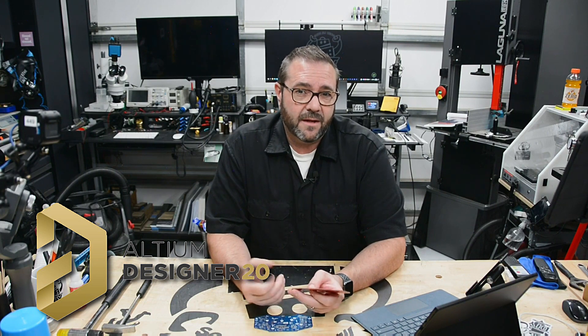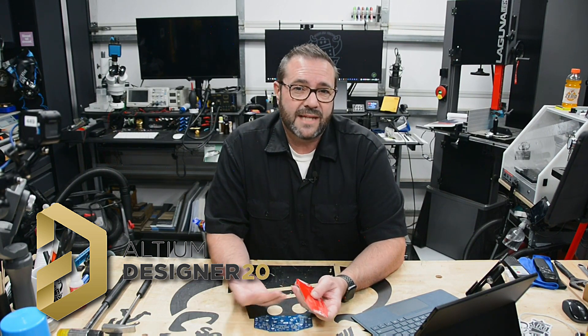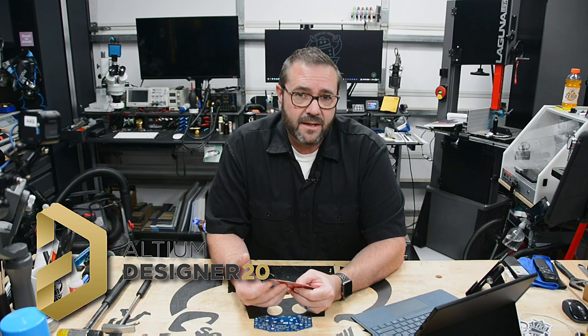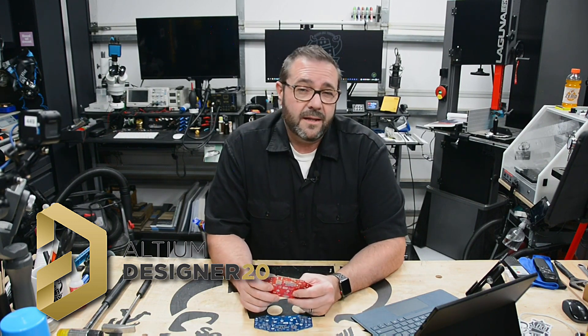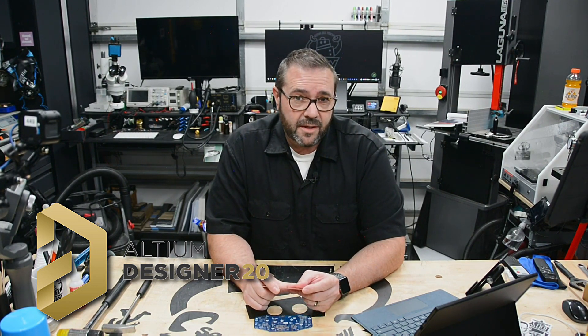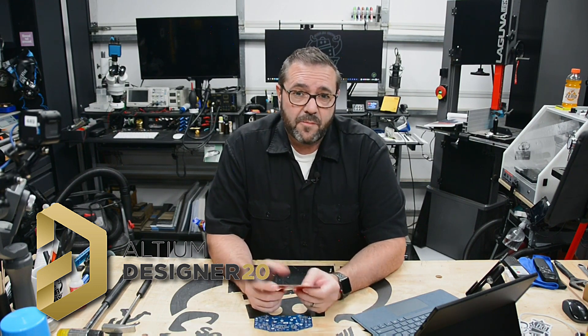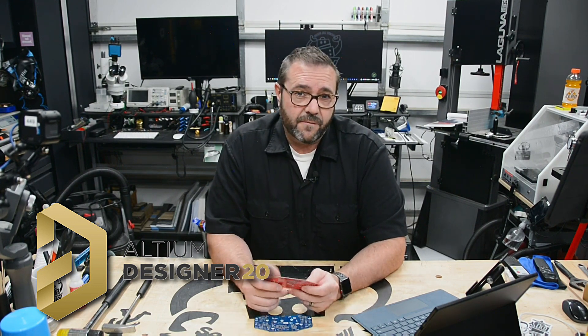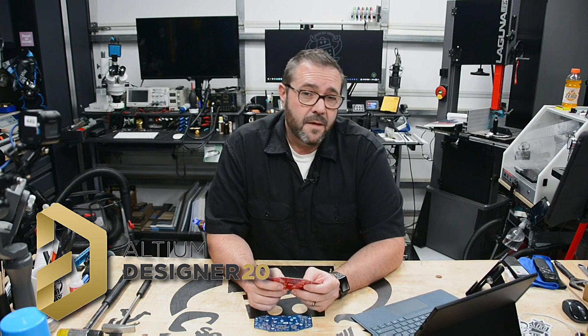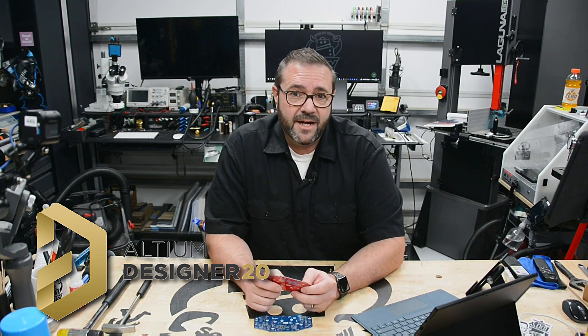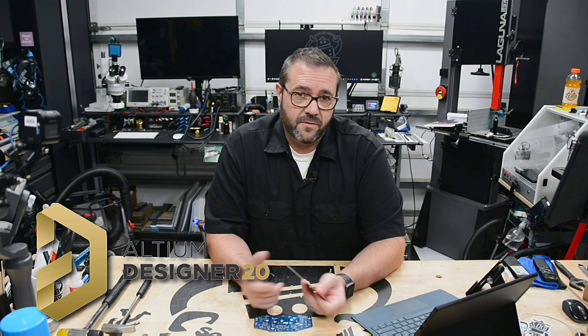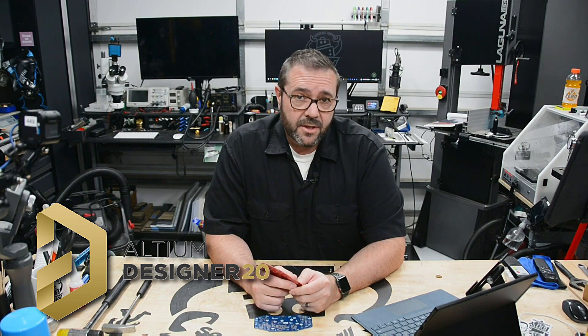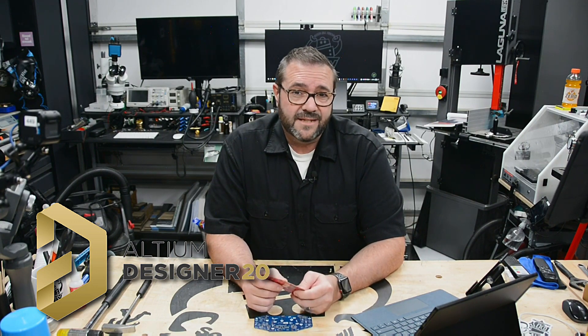Built around a centralized design data model, the simplified and dynamic interface is both easy to use, extremely flexible and dynamic, meaning it changes depending on the context of what's being performed. A highly efficient way of incorporating a lot of capability without cluttering the UI. In the description below, I've provided a link to a free trial of Altium Designer.